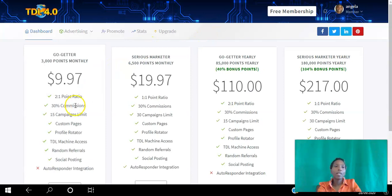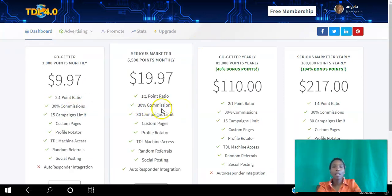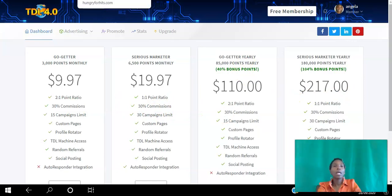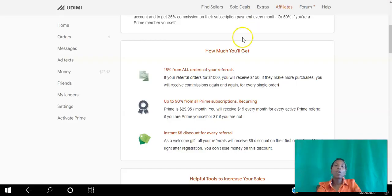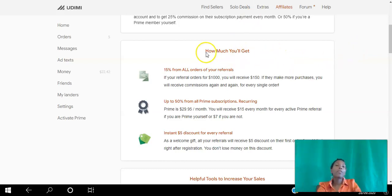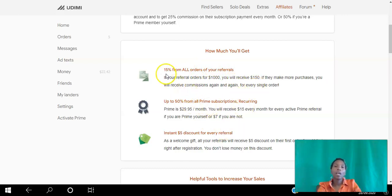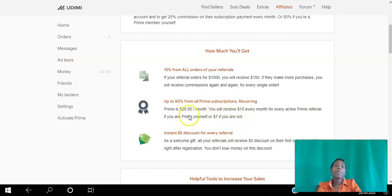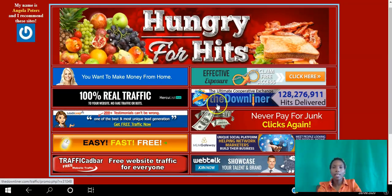The next one is Downliner — you can earn 30% commission on all levels. After that is Udimi, a solo ad marketplace where you can purchase solo ads from different vendors. Create your free account and start earning by referring other people; as they purchase solo ads you earn a 50% commission. If they upgrade to Prime membership you earn commission from that too, and you can give away a five dollar discount on their first solo ad.